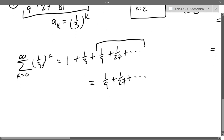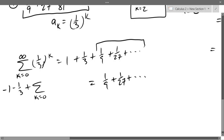I don't need to write more than two terms because I know the pattern. Over here we're going to get minus one minus one-third plus the summation k=0 to infinity of (1/3)^k.